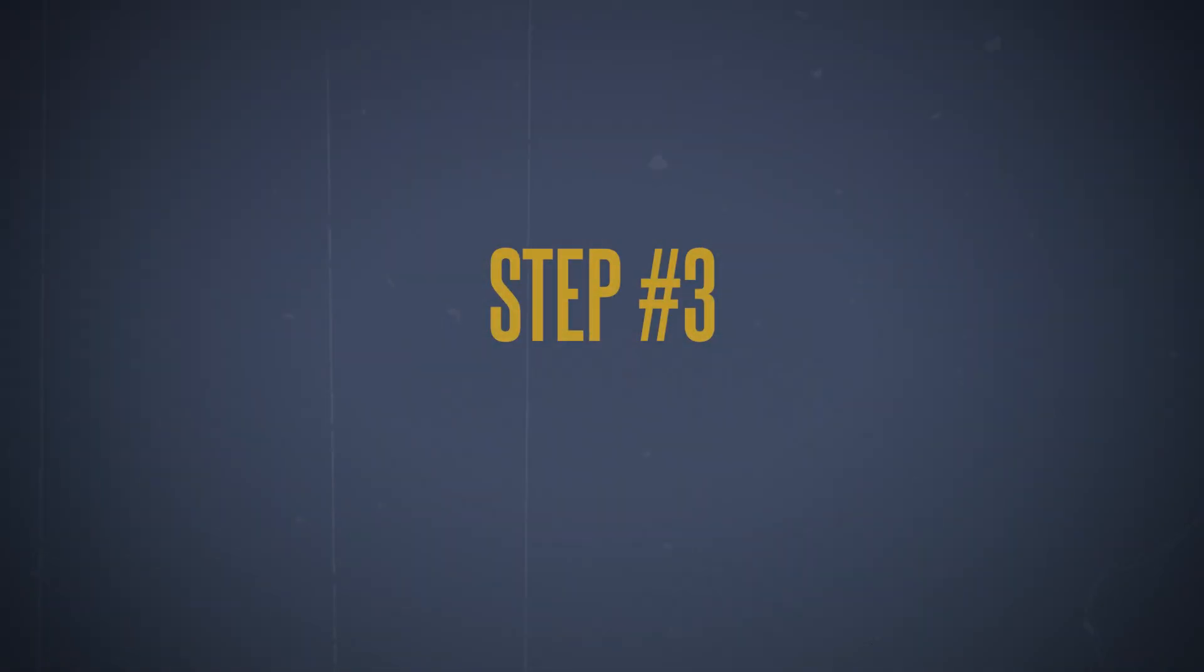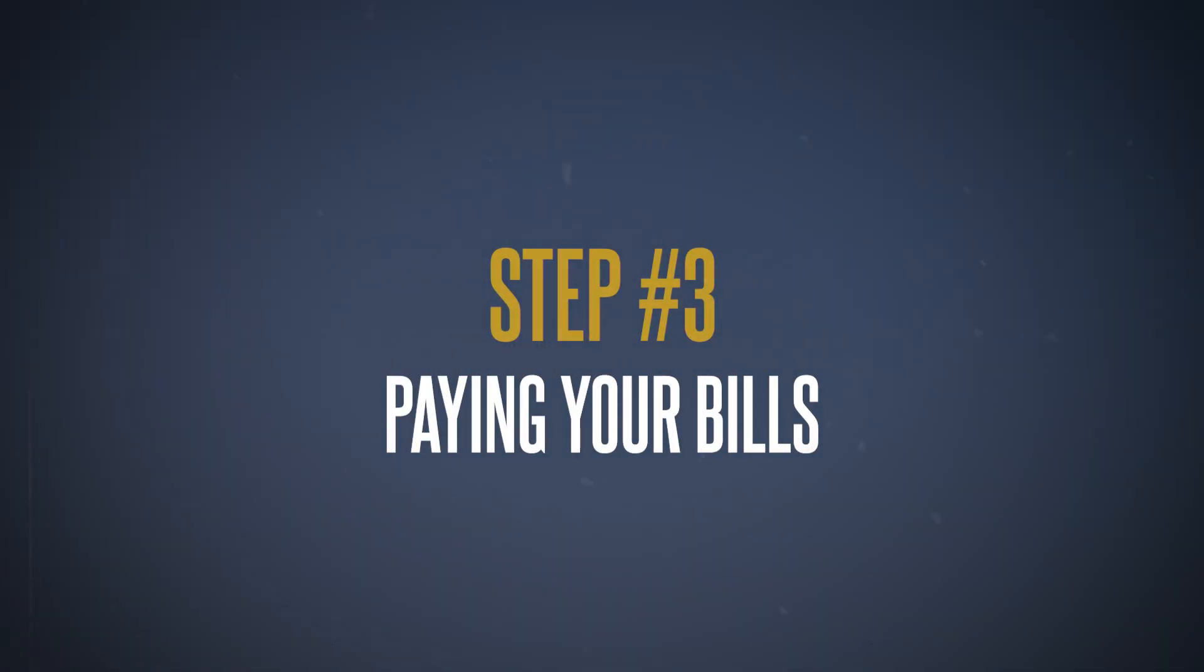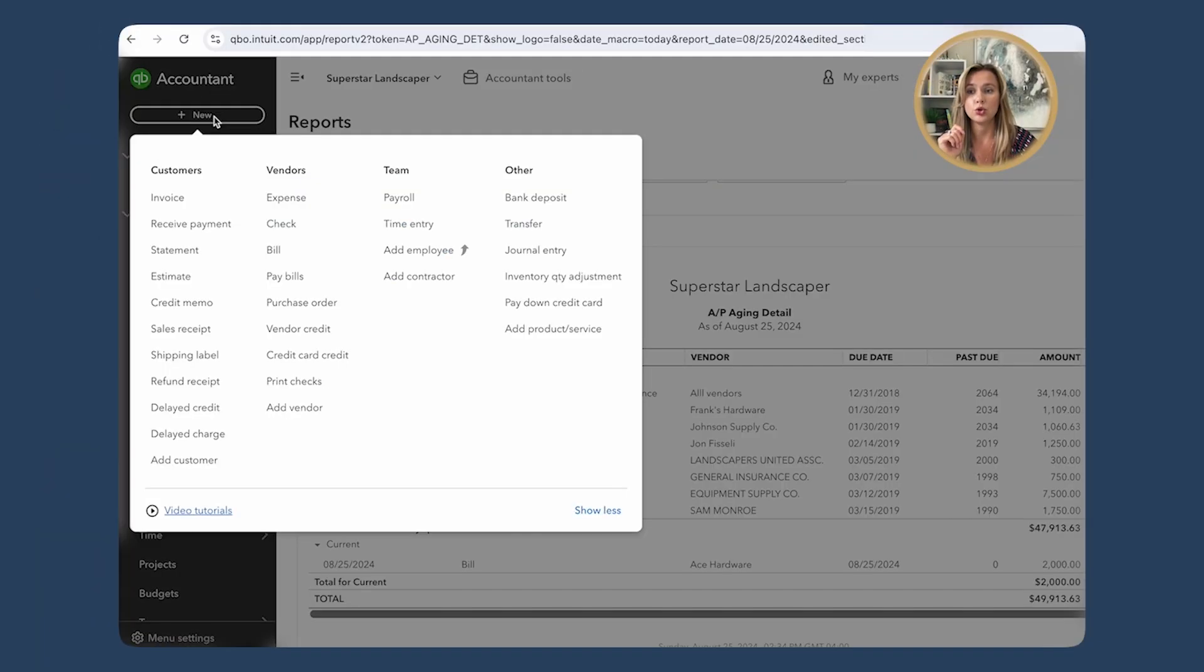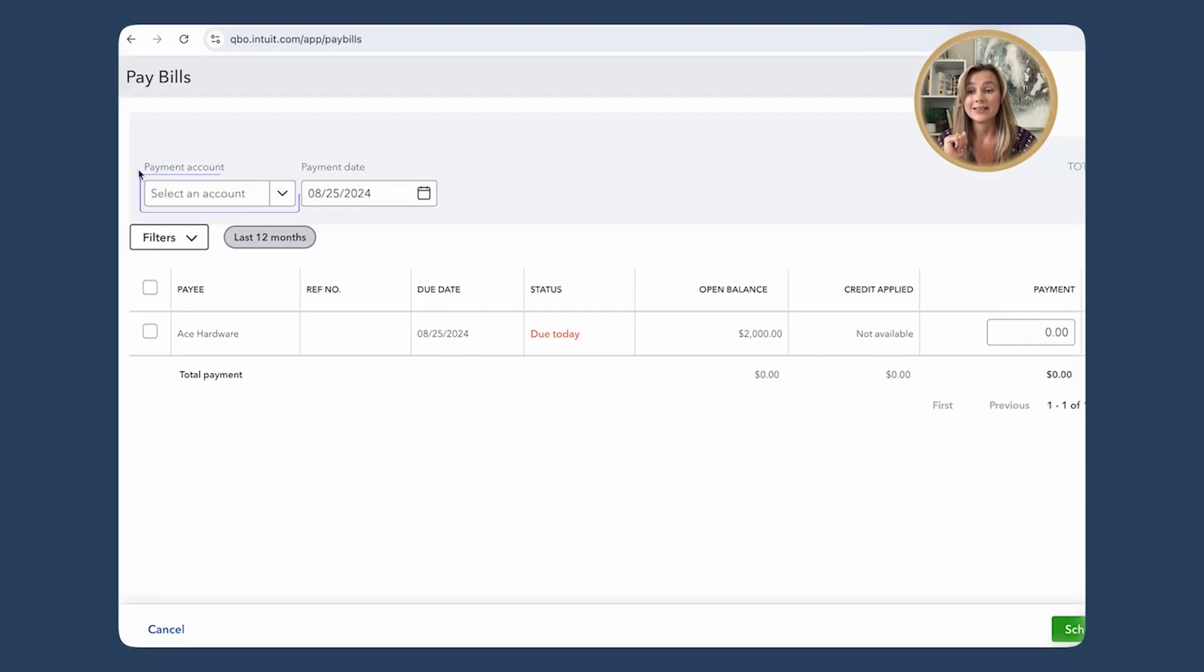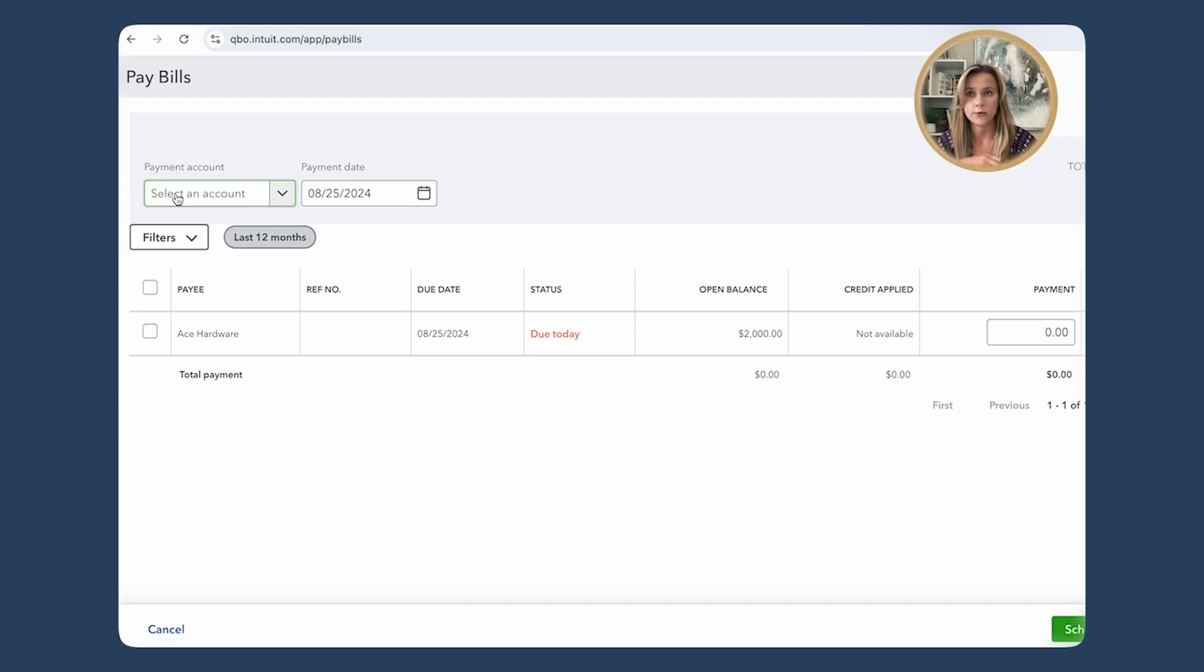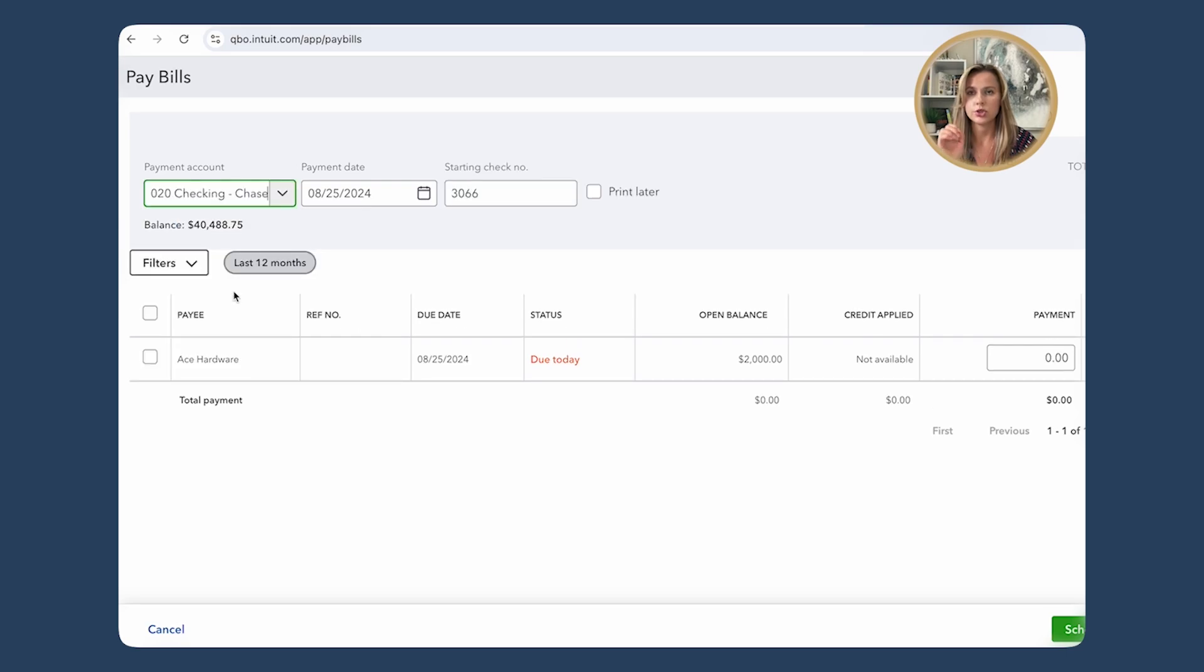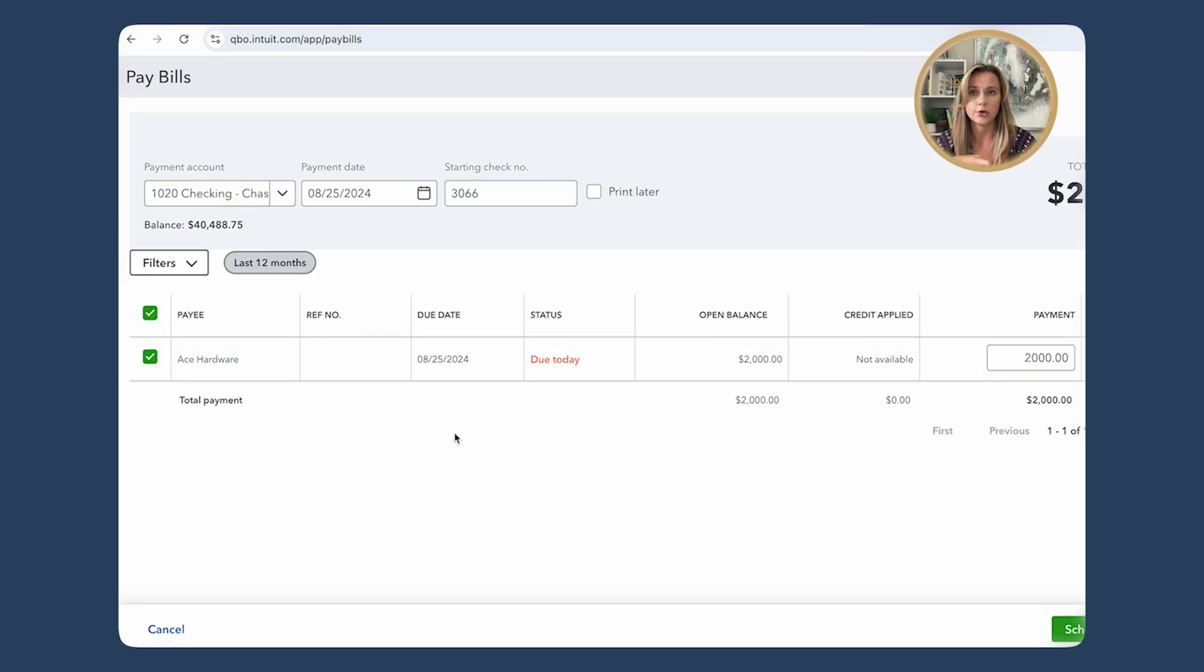Step number three: paying your bills. All right, now let's get to the good part—paying your bills. Here's how to do it. First, you go to the Plus New button and then you're gonna click on Pay Bills. Select the account, basically choose the bank account you're paying from. This could be your business checking account.